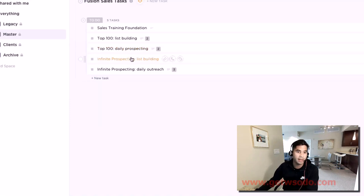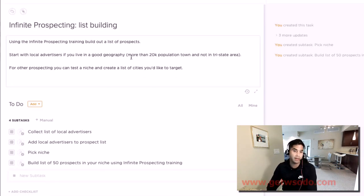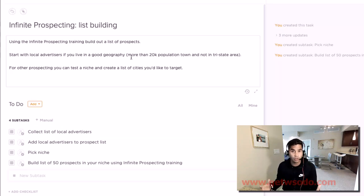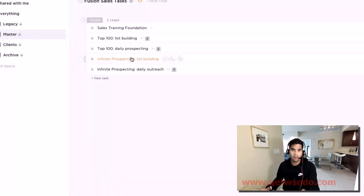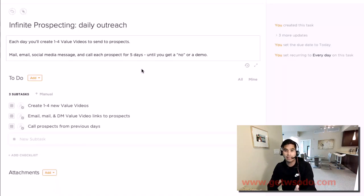The first thing is to build your list of 50 prospects, and there's training about how to do that. Then there are daily steps -